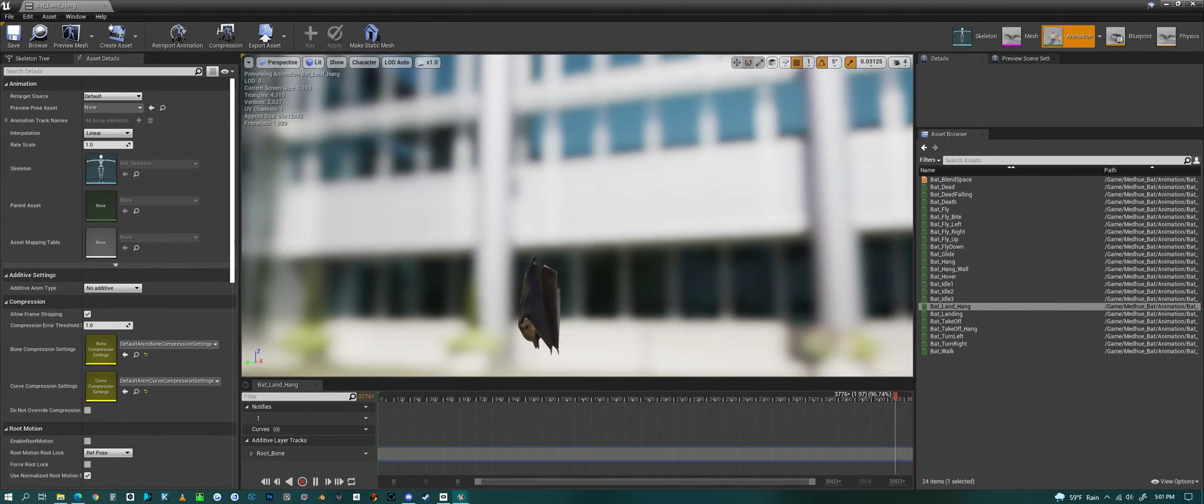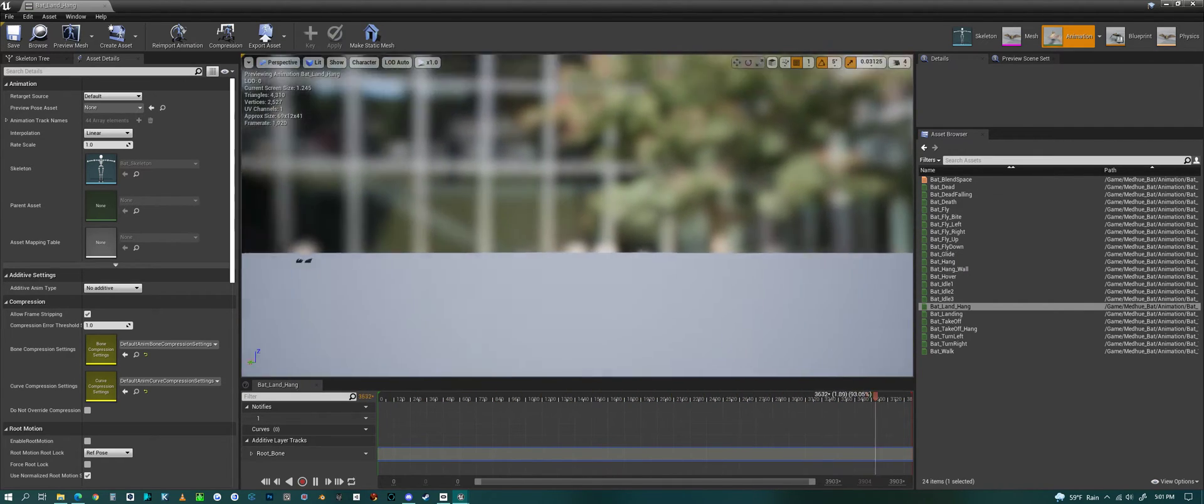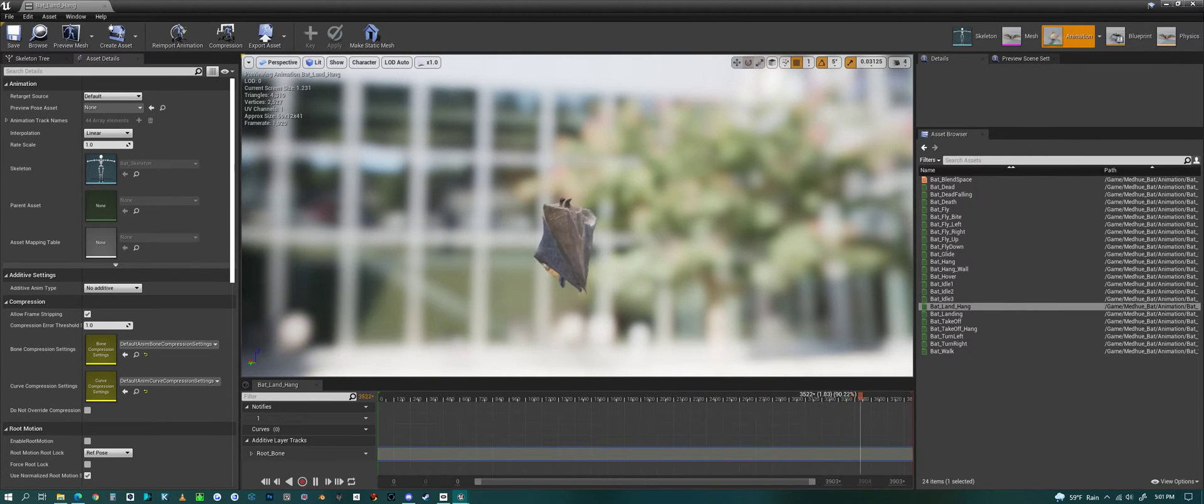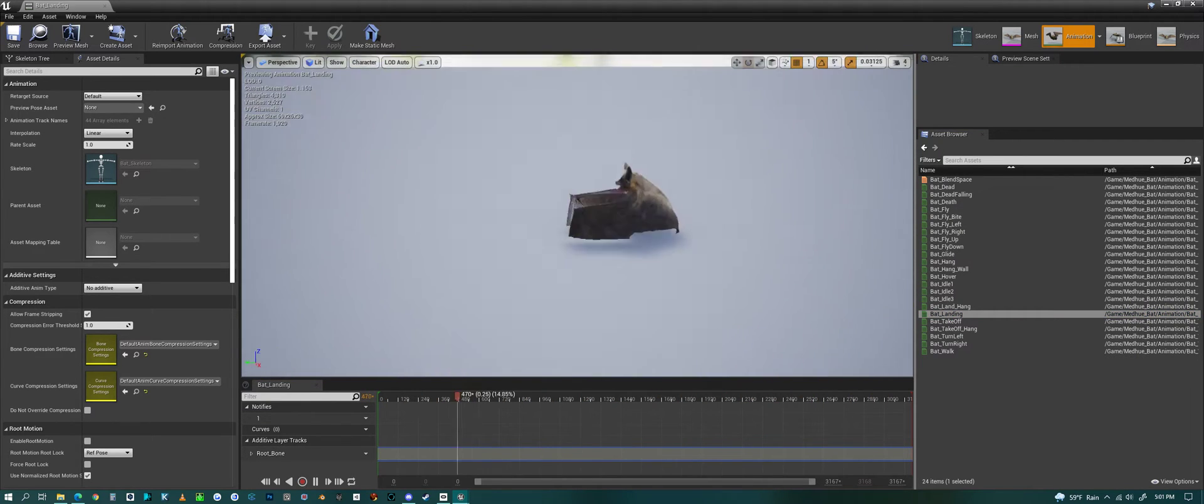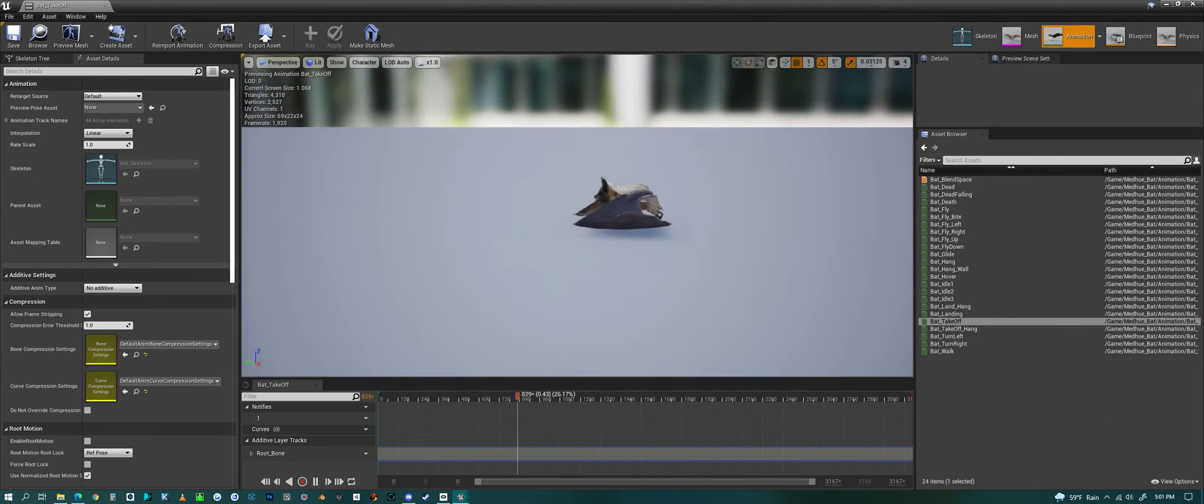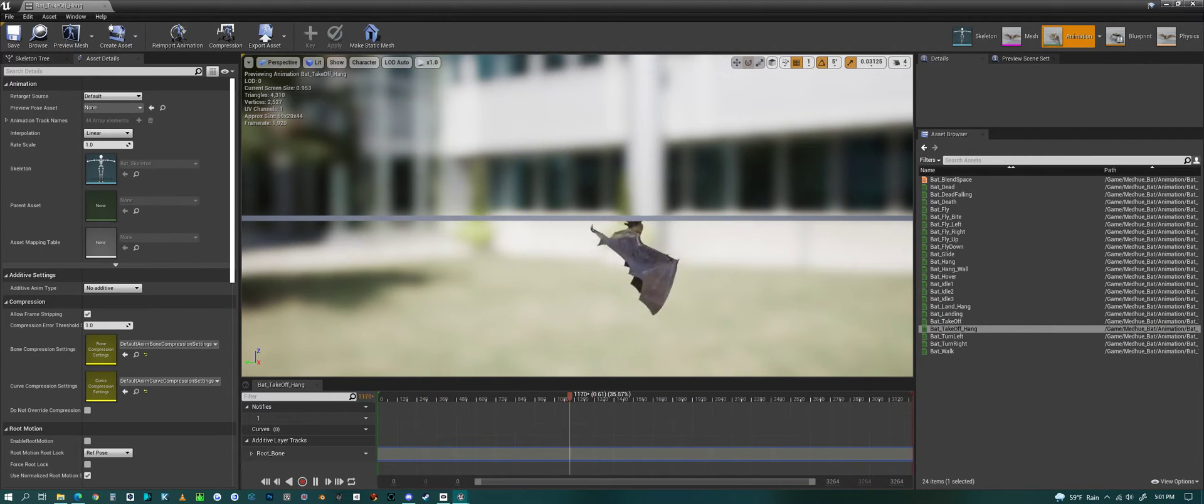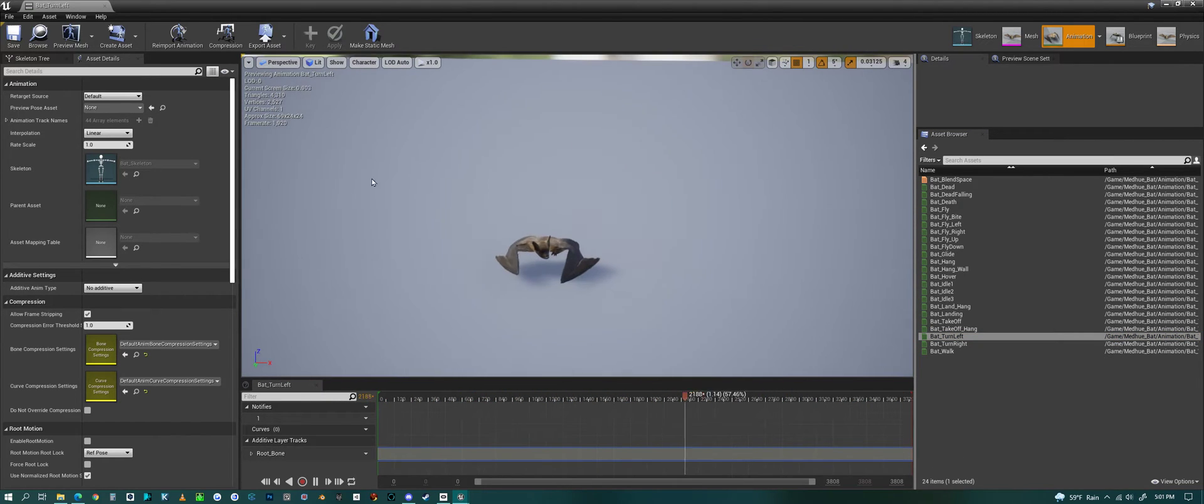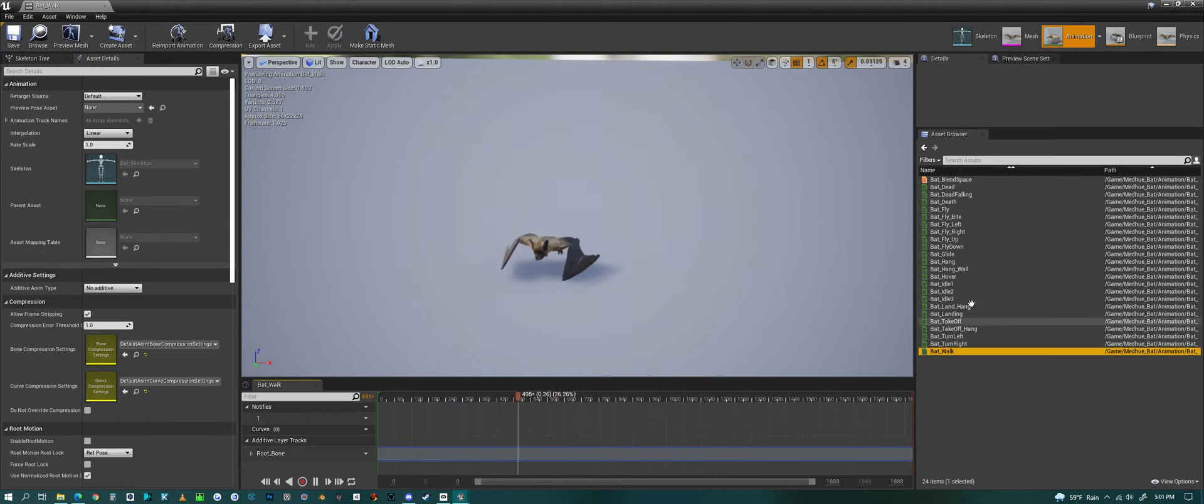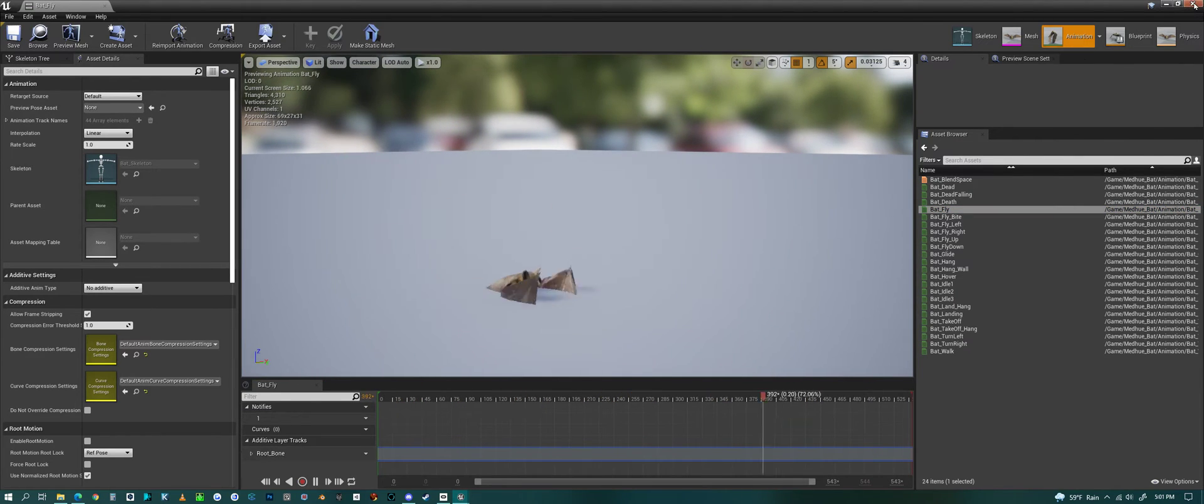This is the landing animation when he goes into sleeping. Here's a normal landing animation for him. Then there's a normal takeoff and a takeoff from the hanging position. We have turning left while he's on the ground and turning right while he's on the ground, and walking. So that's all the animations.